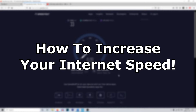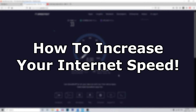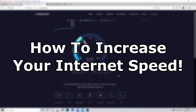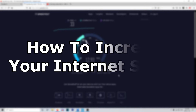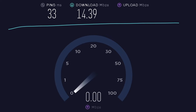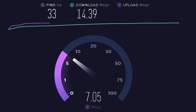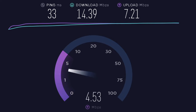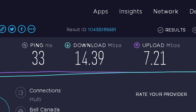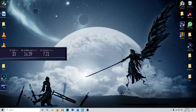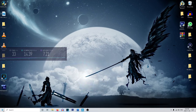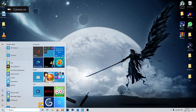Hey everyone, in this video I'm going to show you how to increase your internet speed on Windows 10 PC. The first thing you want to do every time you're trying to change your internet is test it beforehand. We're using speedtest.net — in my opinion the best one. As you can see, we had 33 ping, around 14 download speed, and around 7 upload speed.